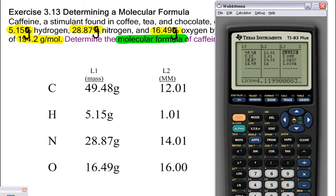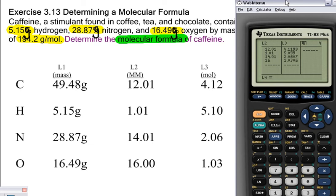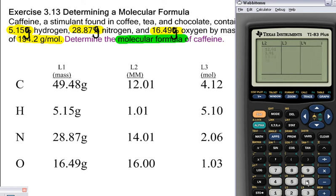Transpose those mole values onto your paper so your grader can follow along. Next, we divide by the smallest number of moles to get a whole number ratio. The smallest is oxygen at 1.0306 moles. Highlight L4 and set L4 = L3 / 1.0306. This gives numbers that should come out to a relative whole number ratio. If a value like 4.333 comes up, you'd multiply everything by 3 to get whole numbers.